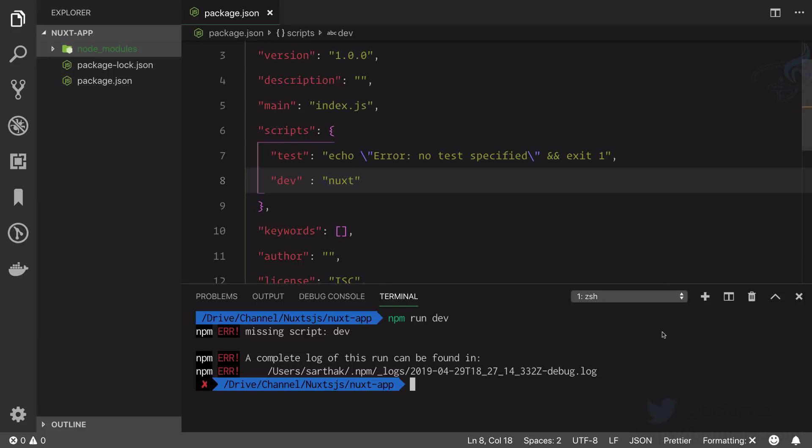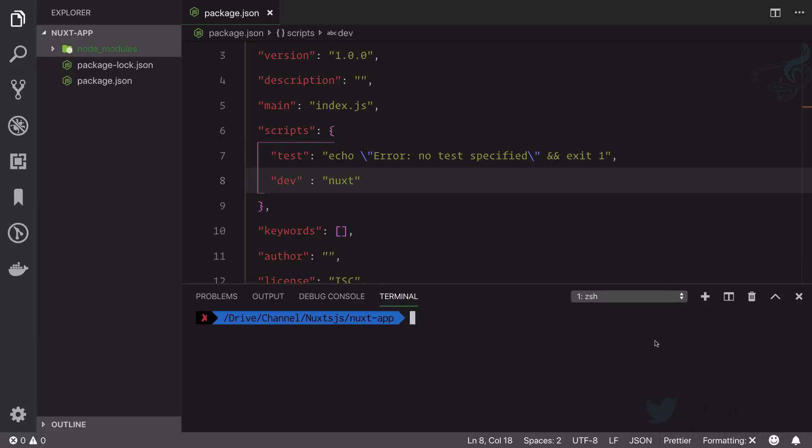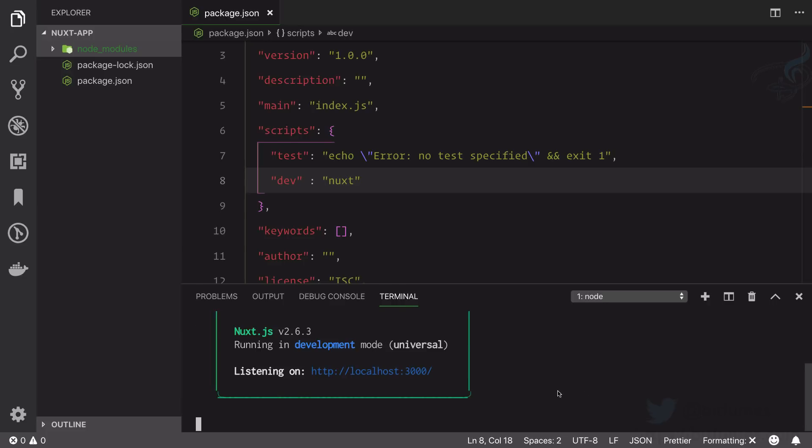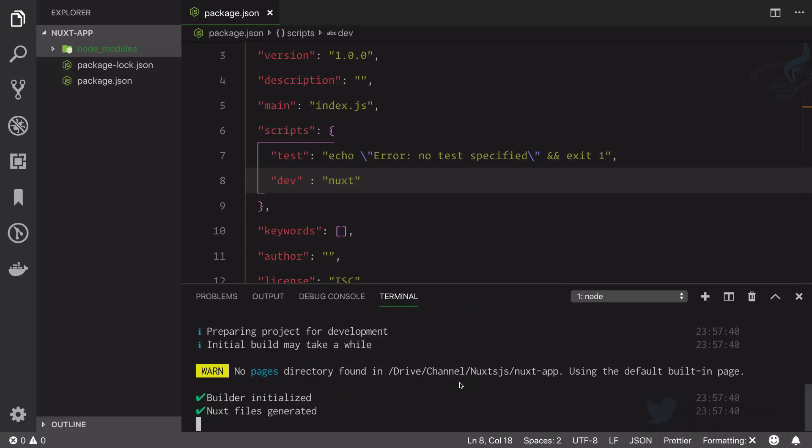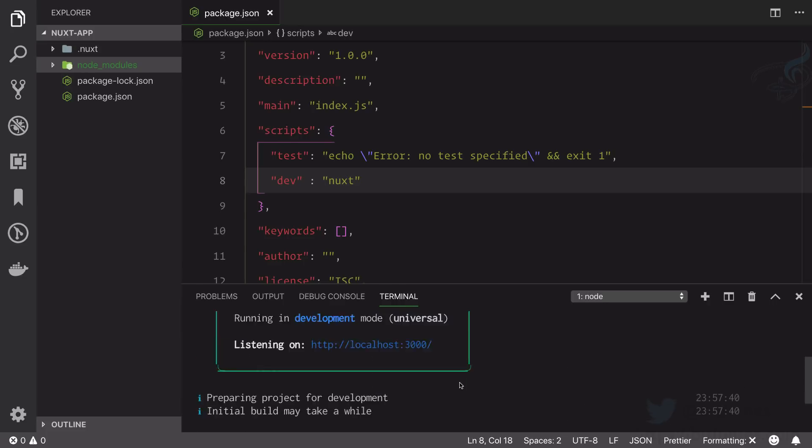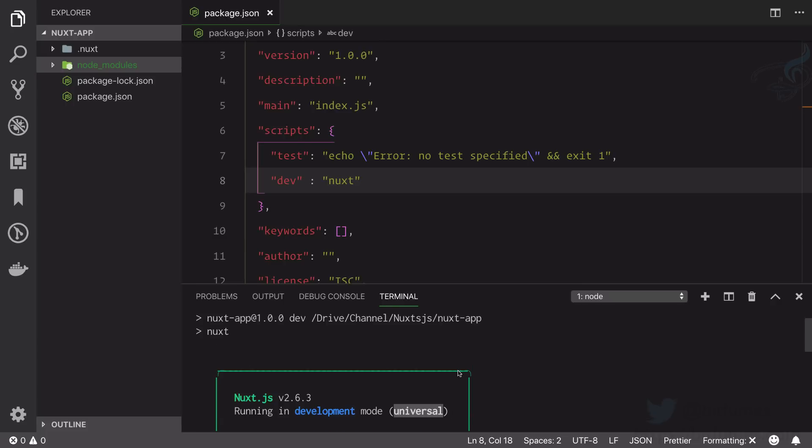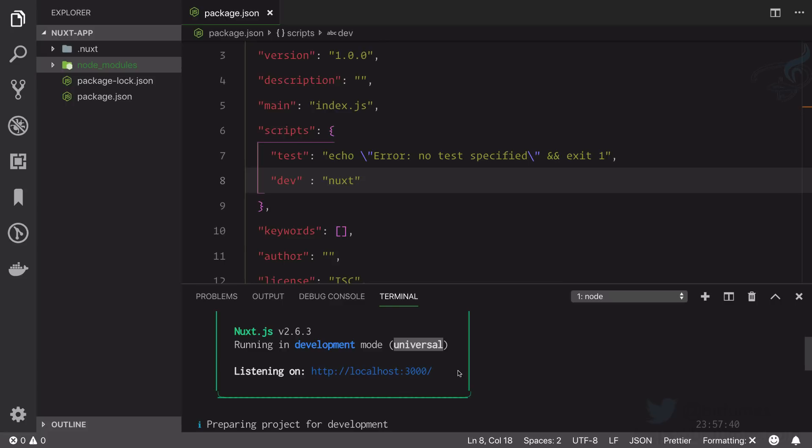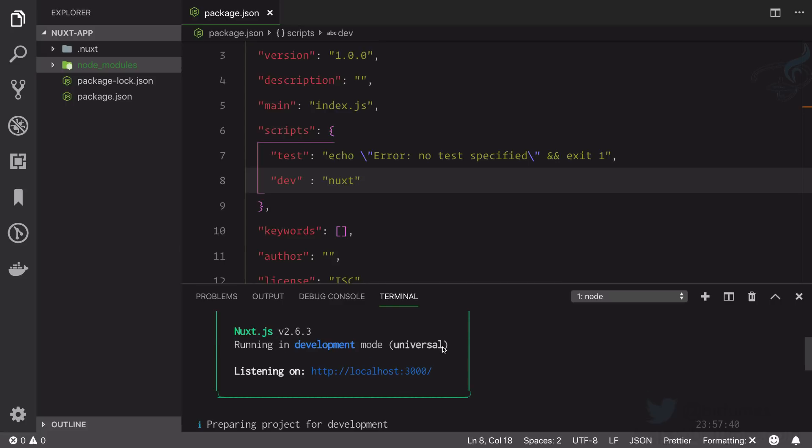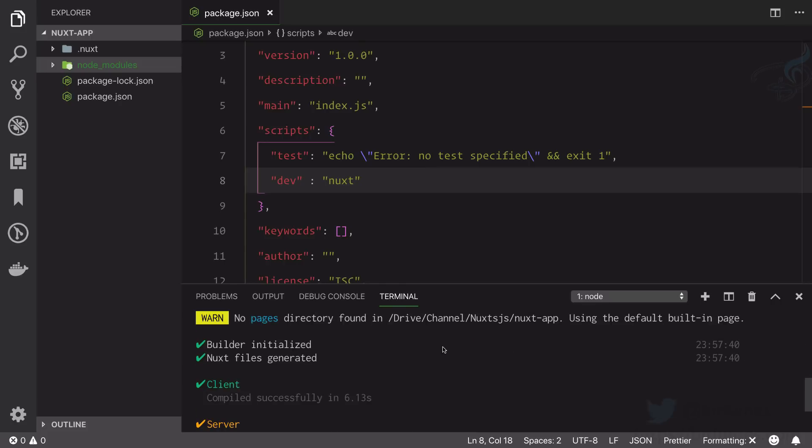So now if I clear it and I will say npm run dev, now you can see our server is started at localhost:3000 with a universal app. I think you know what is universal app from the previous introduction episode.